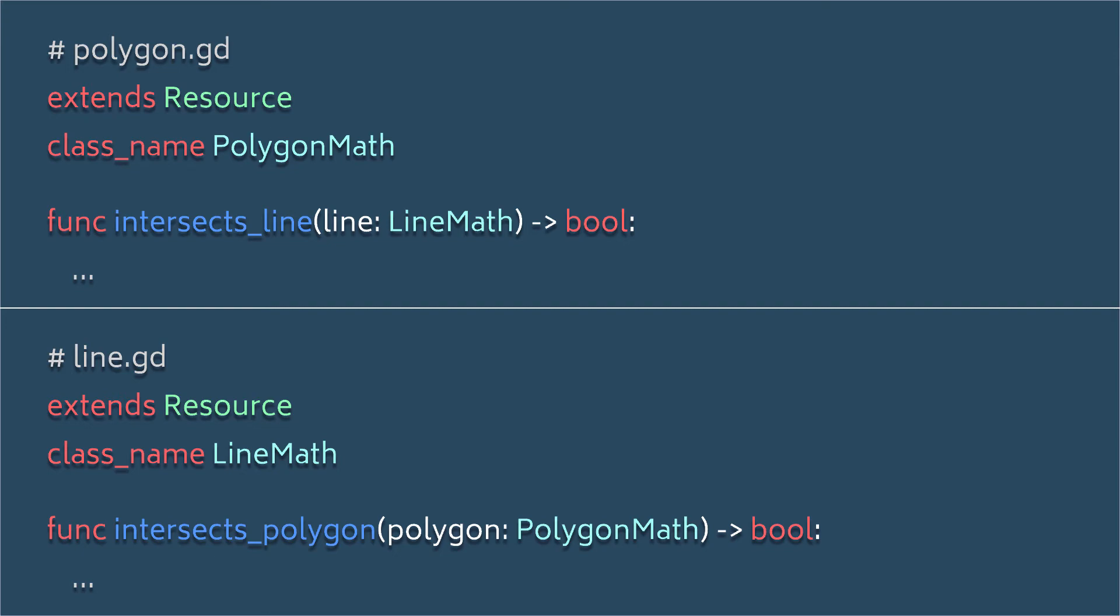And perhaps they should each have a function that relies on the other, such as determining if a line intersects a polygon, or vice versa. Well, if we try to reference each class in the other one, as shown here, we get this nasty error message.